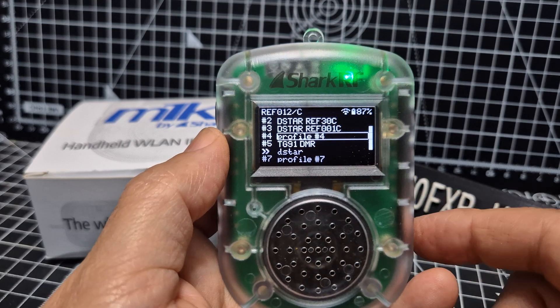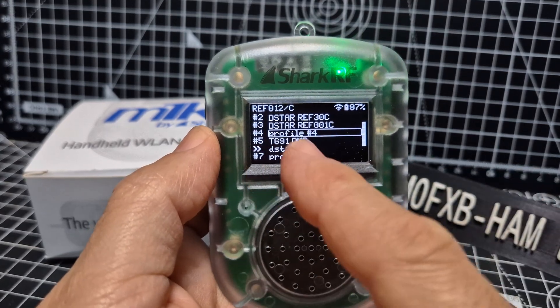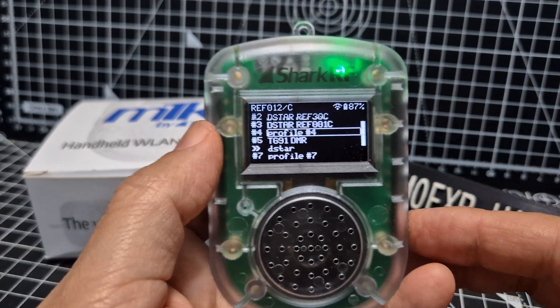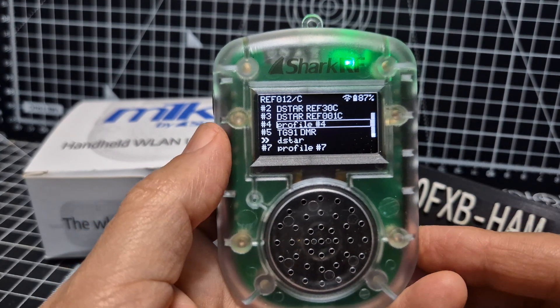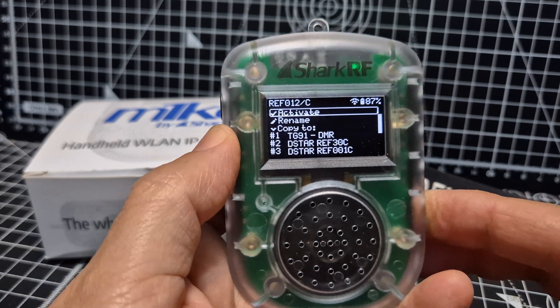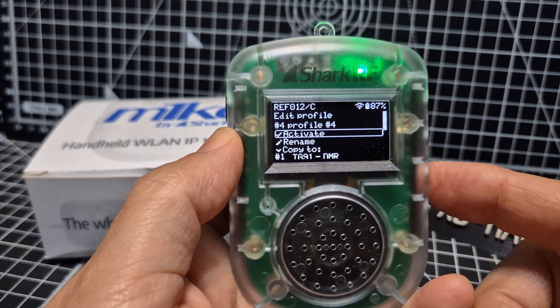Let's go to a blank one. Number four has not been used — although it's there, you can change to it, but it hasn't been named. So let's click OK and then we're going to go to Rename, scroll down and click OK.